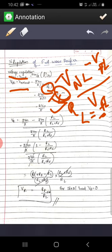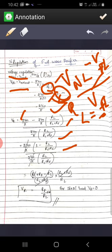V DC full load is (2Vm/π) × RL/(RL + RF). Substituting into the regulation formula: [2Vm/π − (2Vm/π)(RL/(RL+RF))] divided by (2Vm/π)(RL/(RL+RF)). Taking 2Vm/π common from the numerator and simplifying — taking LCM gives (RL + RF − RL)/(RL + RF) divided by RL/(RL + RF) — you get RF/RL × 100%. This is the voltage regulation for a full wave rectifier, and notably the voltage regulation for a half wave rectifier is also RF/RL × 100%.